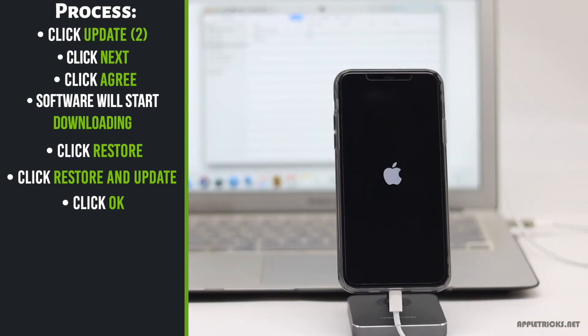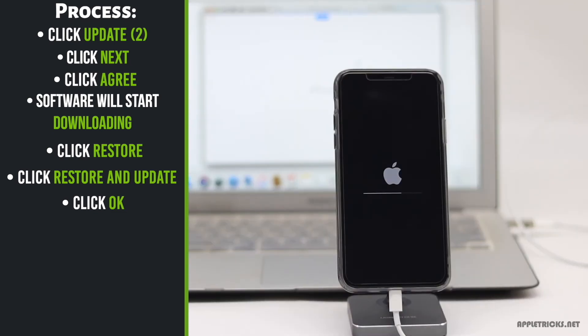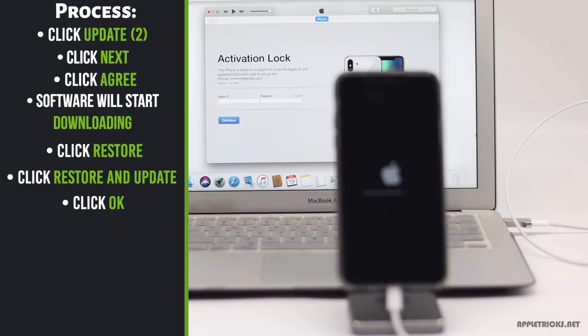Your iPhone will take auto restart. Make sure to keep your iPhone connected till the process is complete. And you will also get this activation window on your PC.